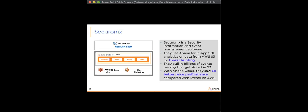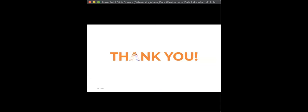Those are just a few use cases — some validation on the real challenges customers are facing with data warehouses in the cloud and why they're moving to this more open architecture — the open data lake house. With that, we have plenty of time for questions.